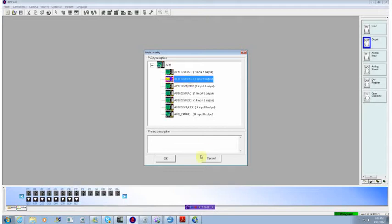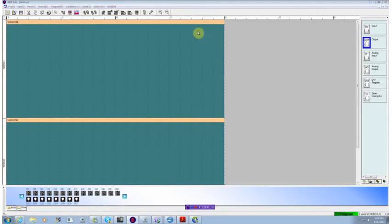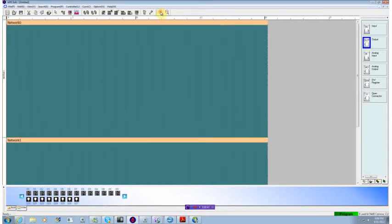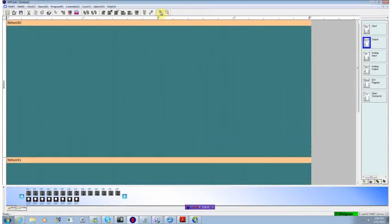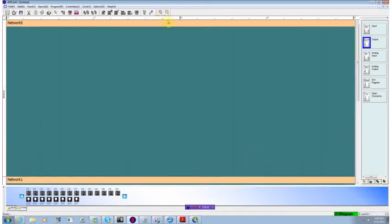So we'll select this. And the first thing I'm going to do is expand out the screen. We only need one network or one page of program for this application. That will give us a bit better visibility.